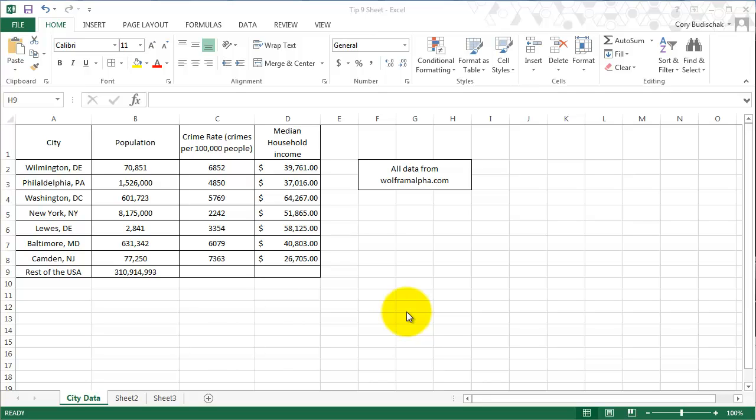Hello and welcome to Excel tip number 9. In this video we're going to cover line charts, scatter charts, and how to put a secondary axis on the chart.